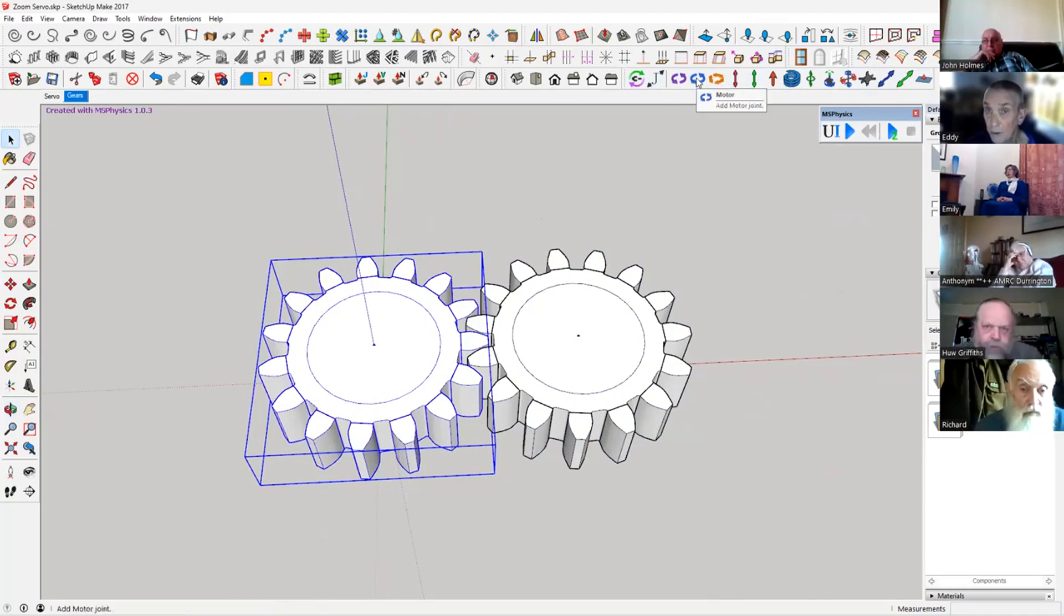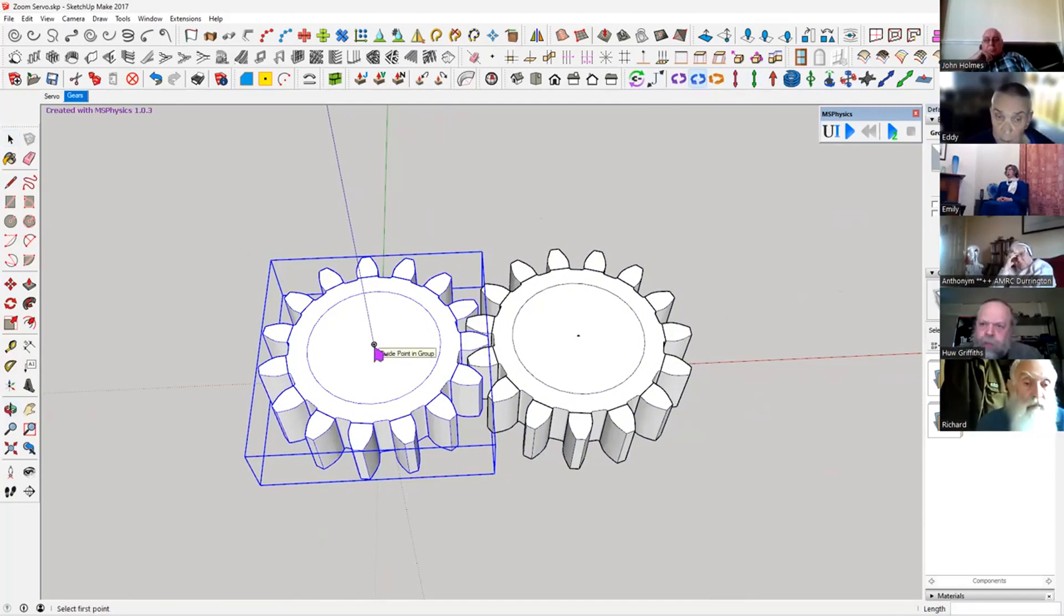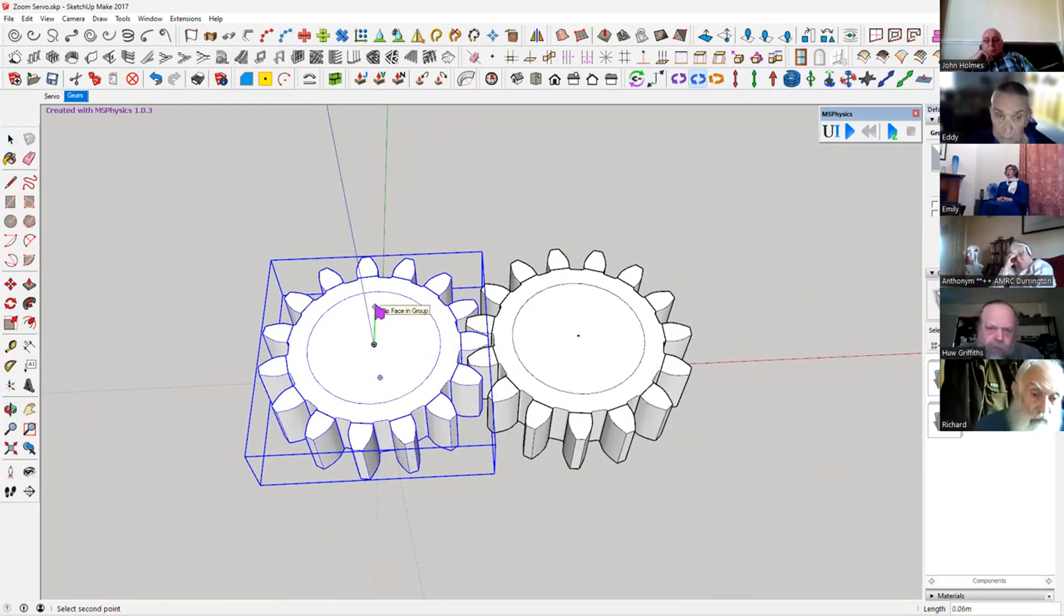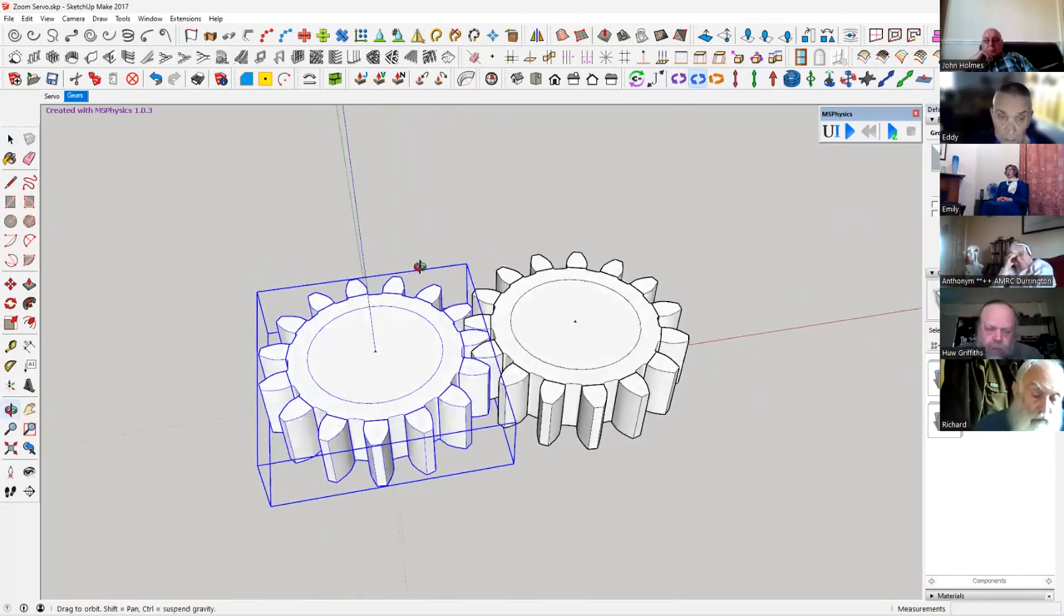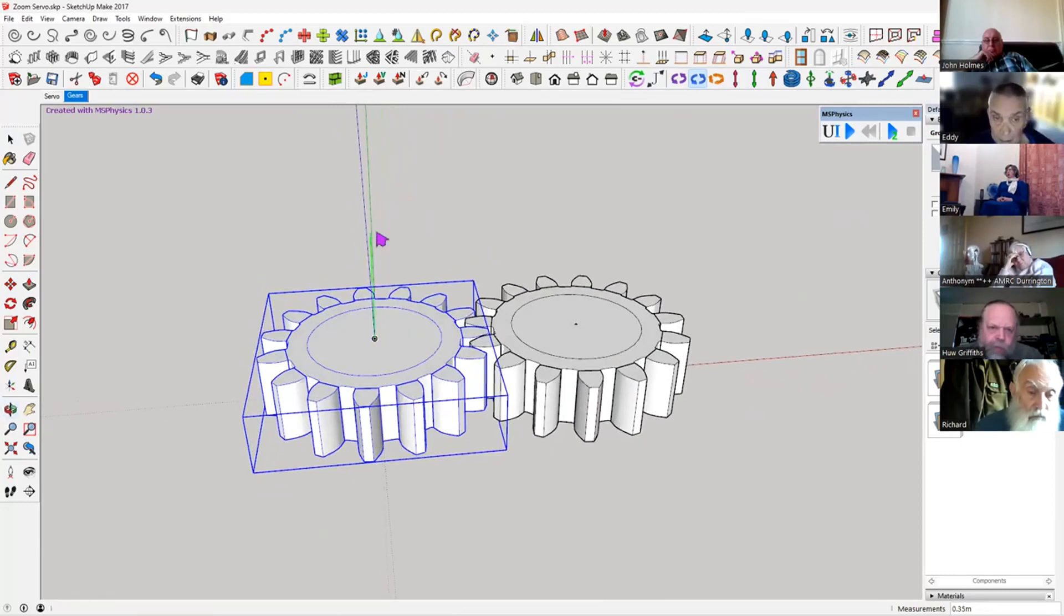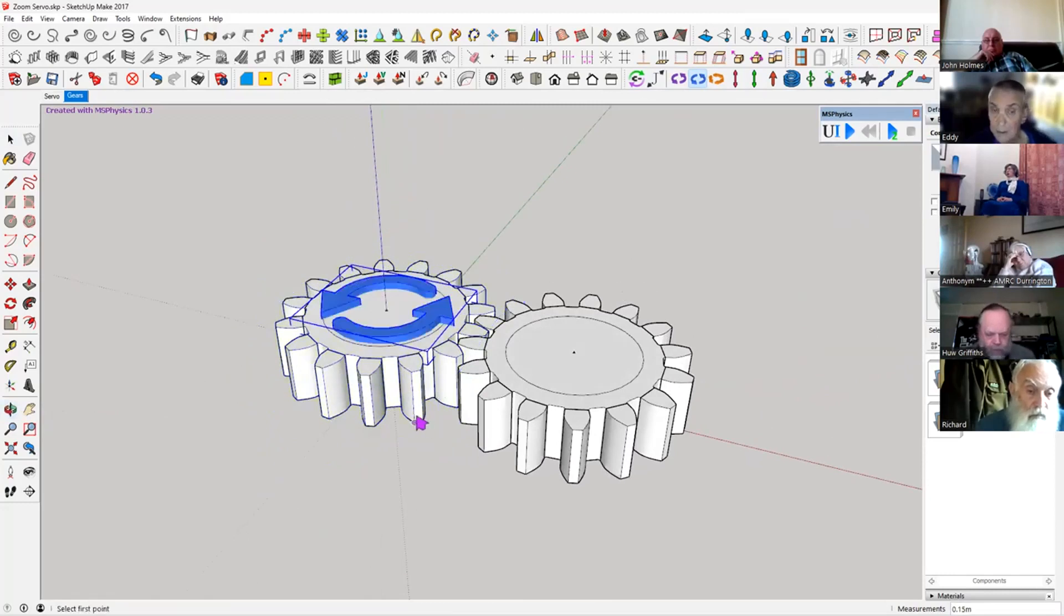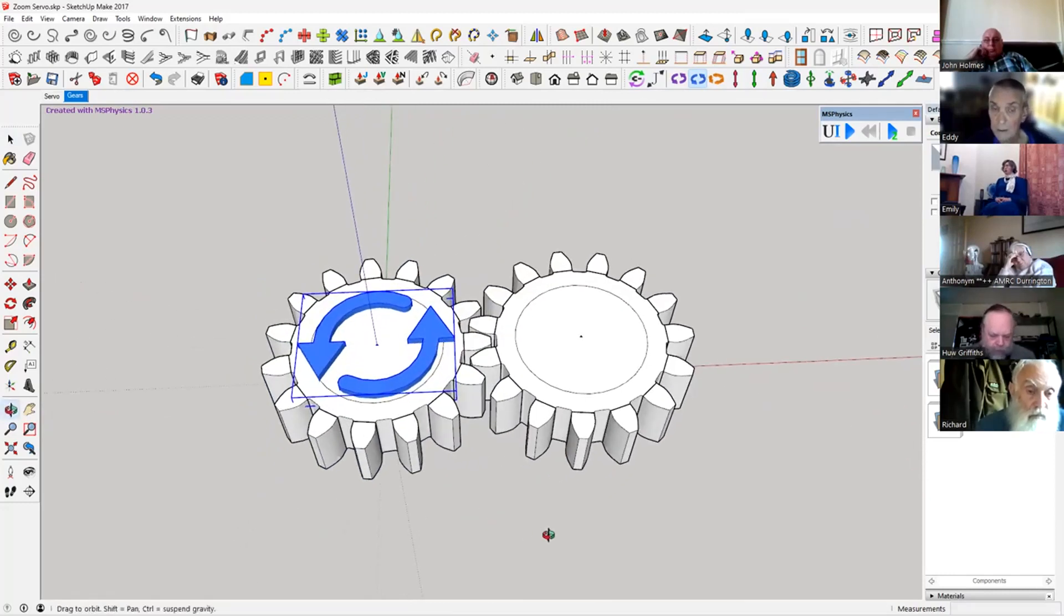We'll find the middle which we already found and we click on, and then you've got to find the axis. So it just wants to go everywhere, but try and get on the blue axis. On the blue axis, there we go.